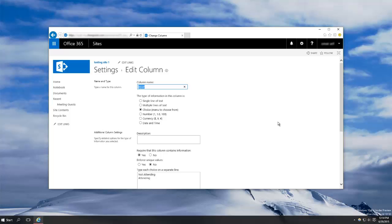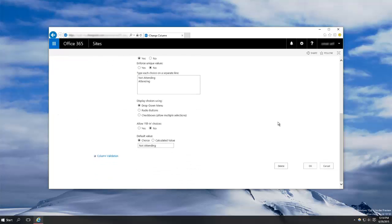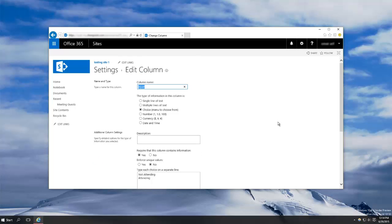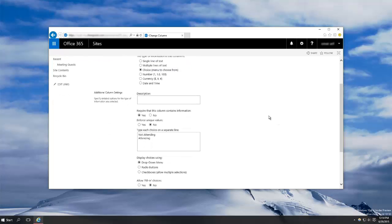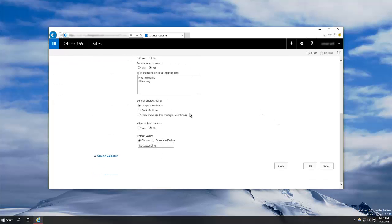So here you can see we're back at this setting screen and I'll just change the setting I want here, which is radio buttons. And note that at the bottom you also get the option to delete the column. This is how you would go about doing that.